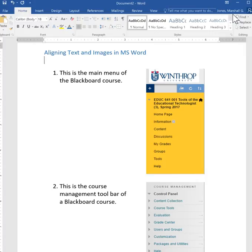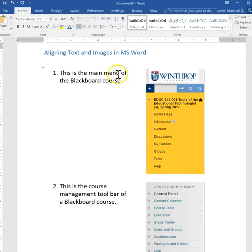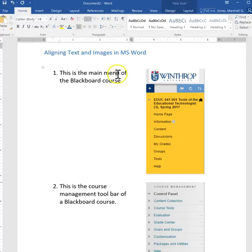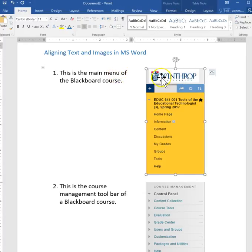When you're doing your tutorials you're going to probably have something that looks like this where you've got text on one side and images on the other.